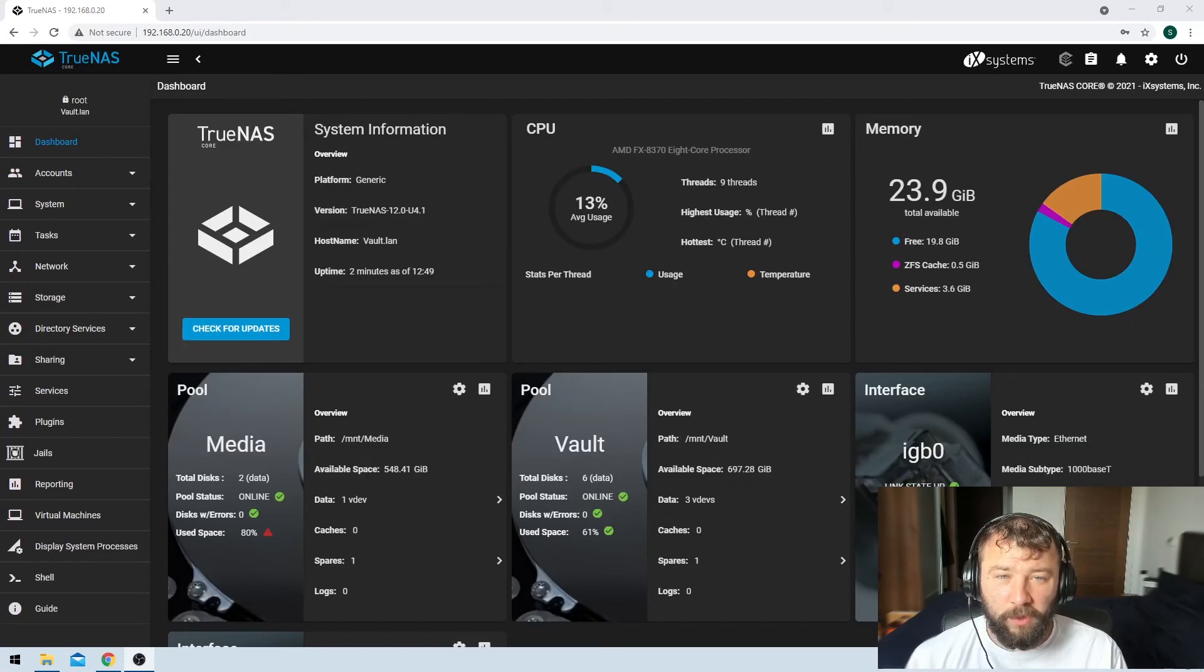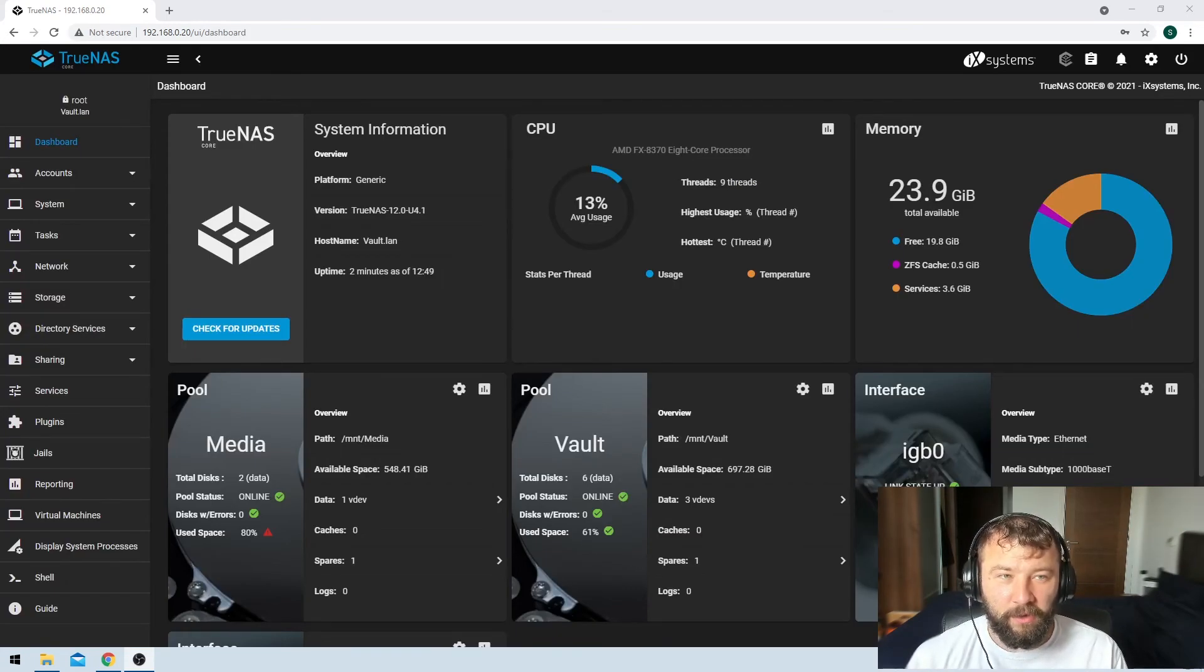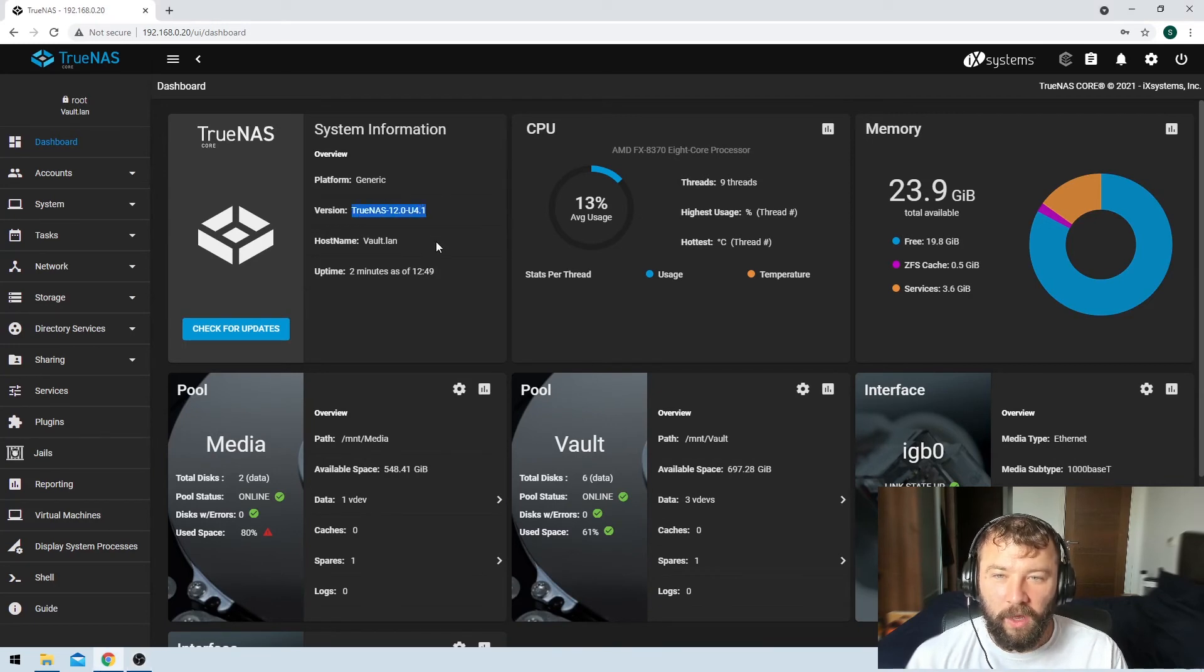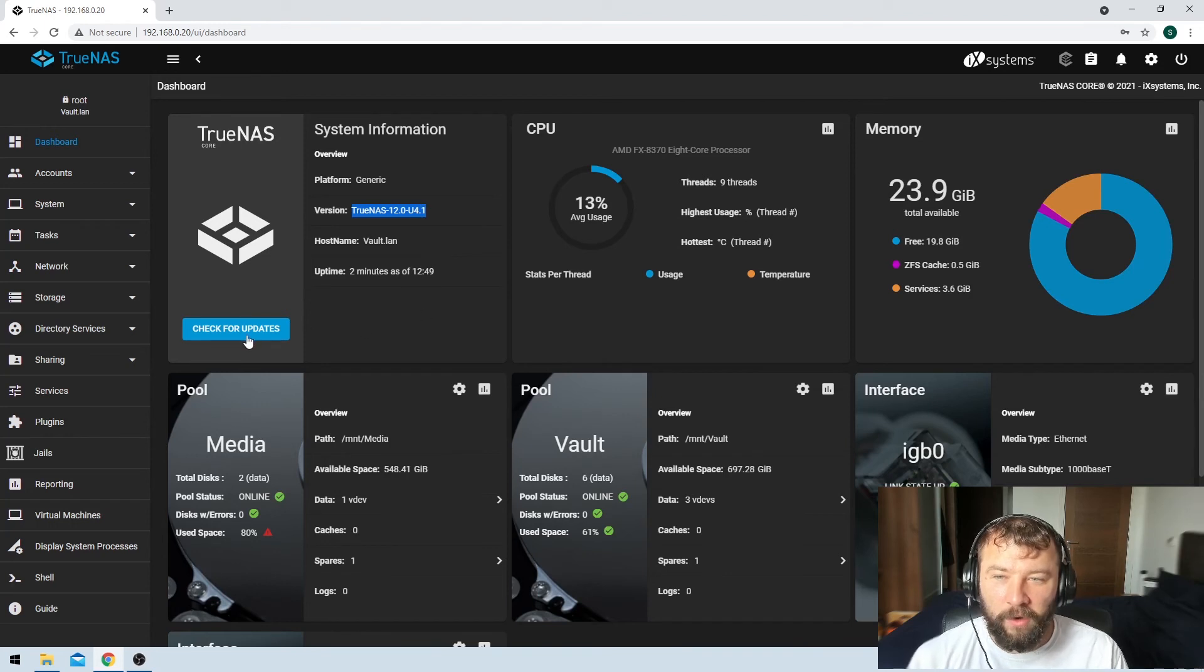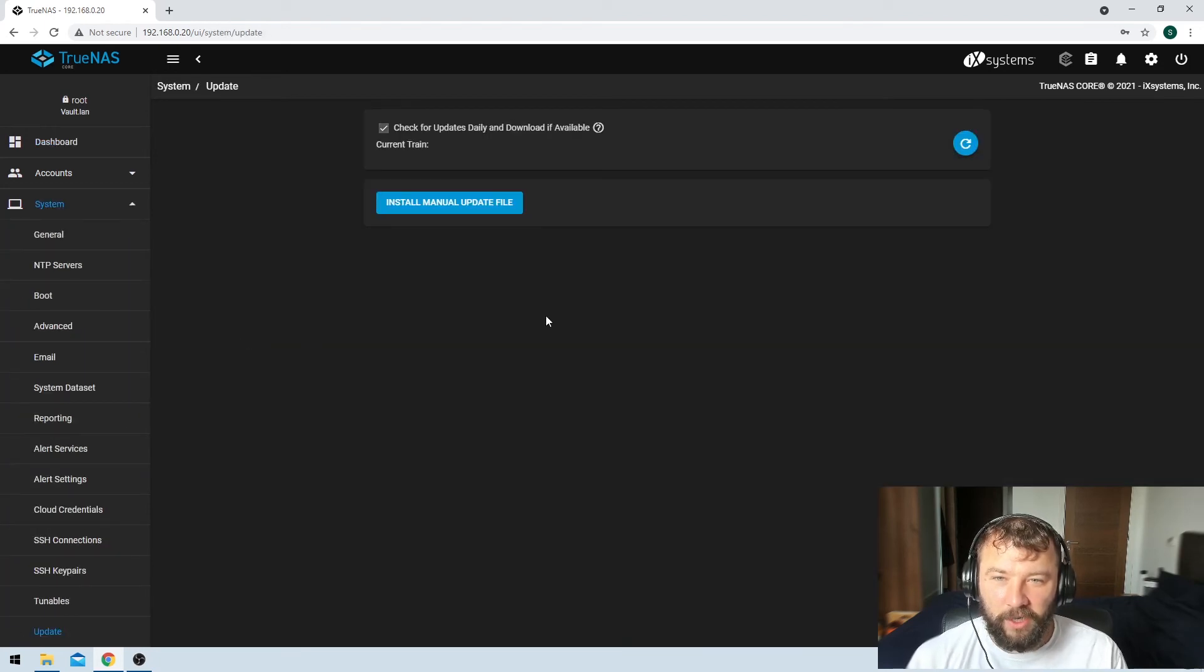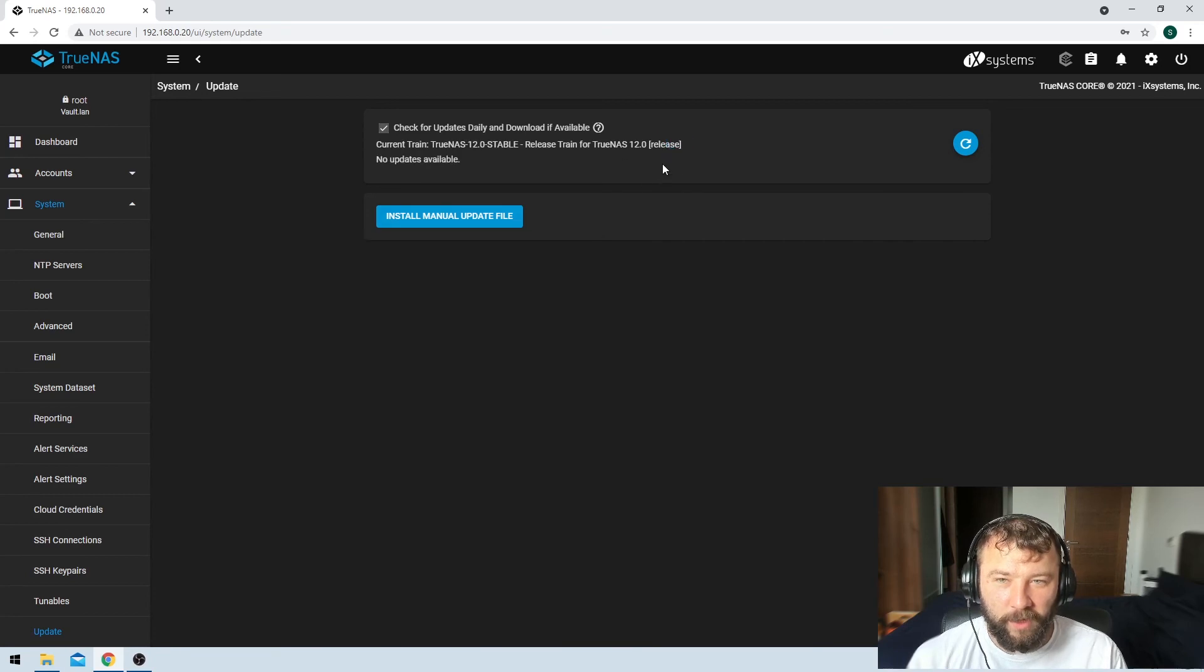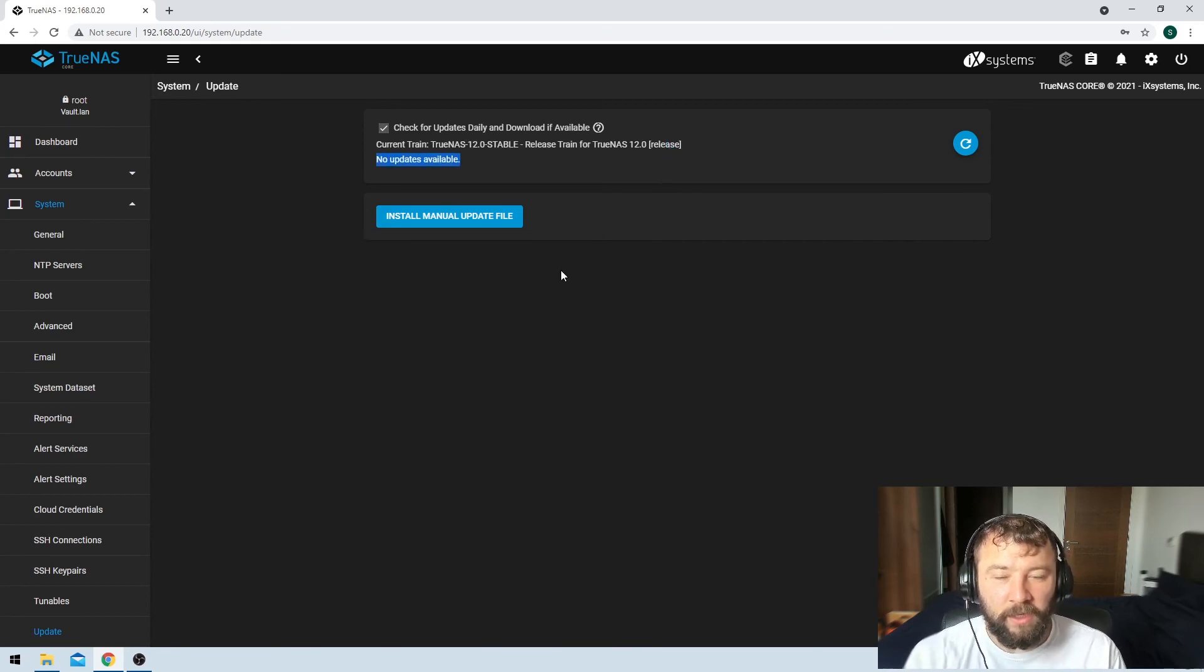And once again with the power of editing we can see that we are back in. Now that the machine has restarted we can check here and we can see that we are upgraded to 12.0 update 4.1 and then if we hit check for updates we can see that there are going to be no updates available. We can see that we're completely up to date.